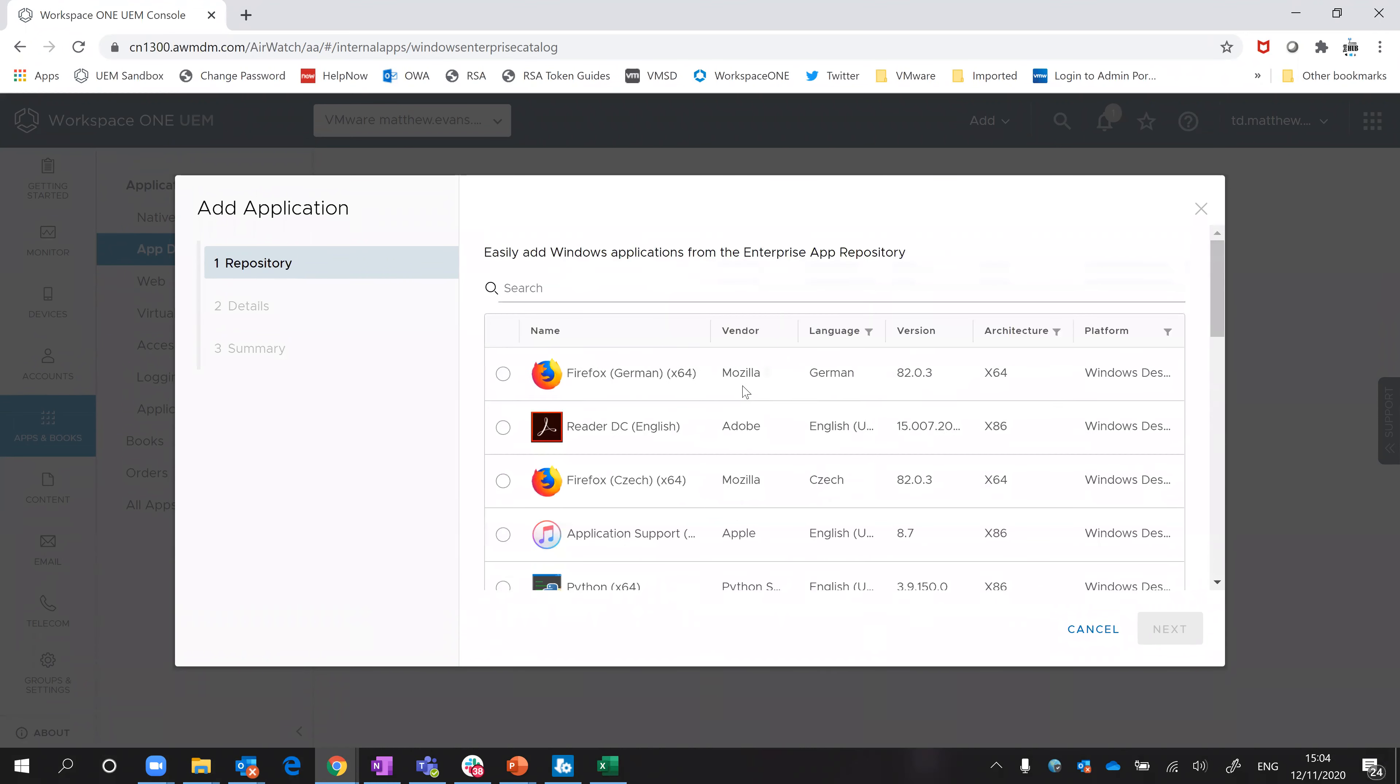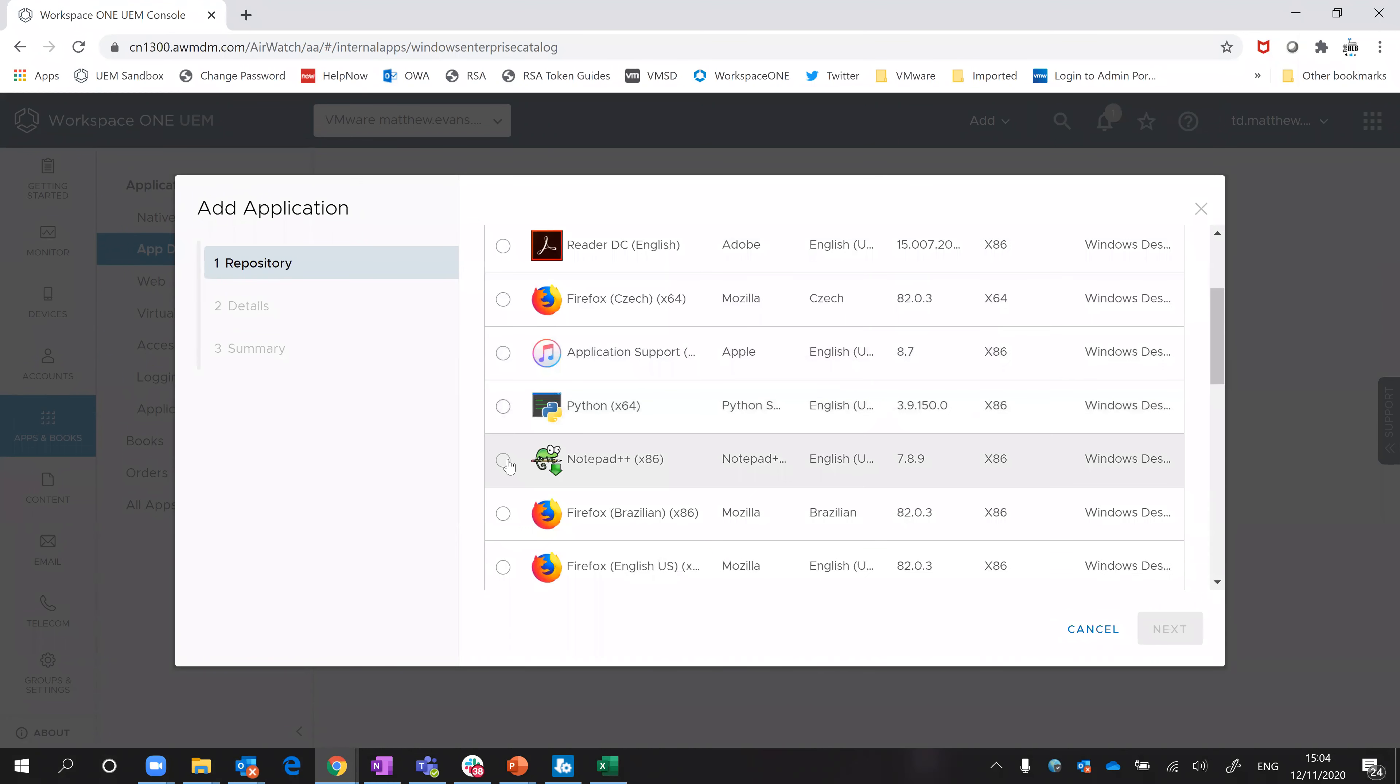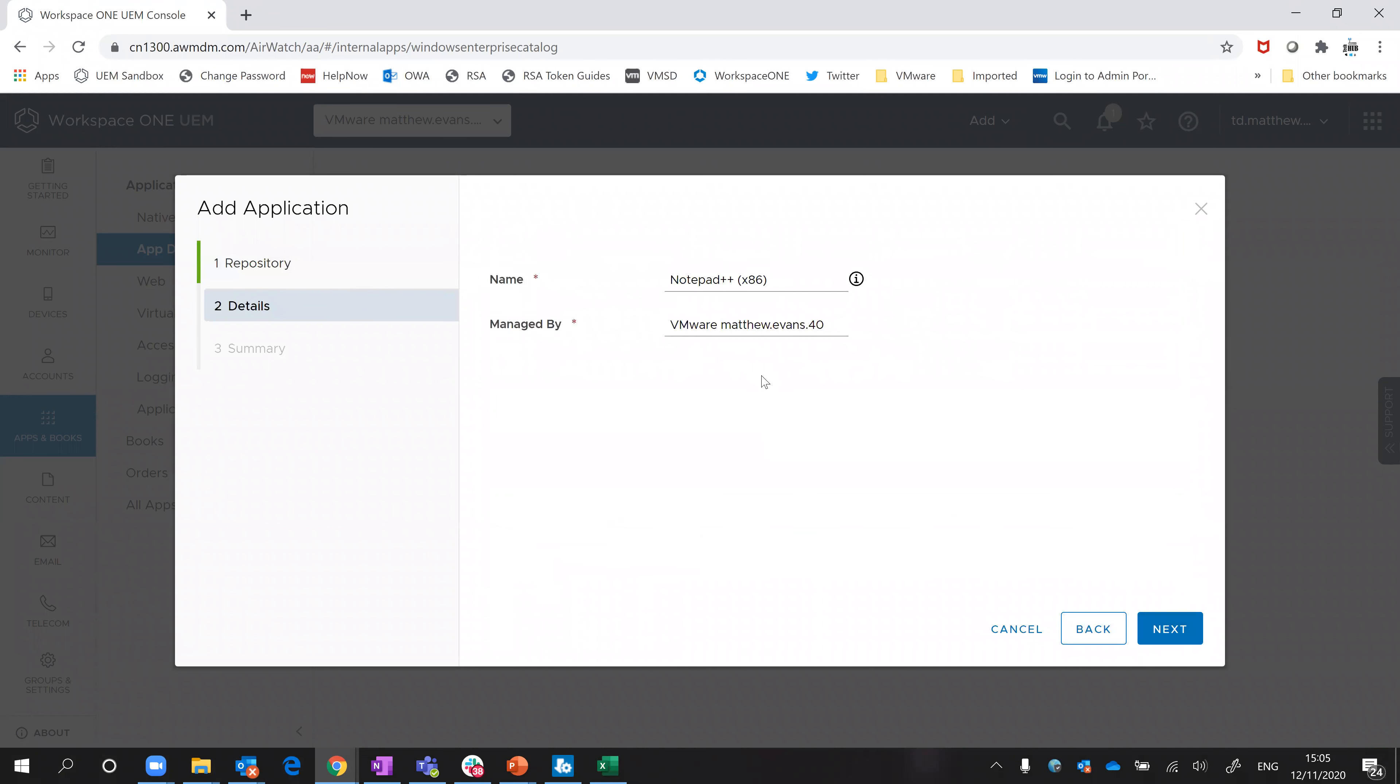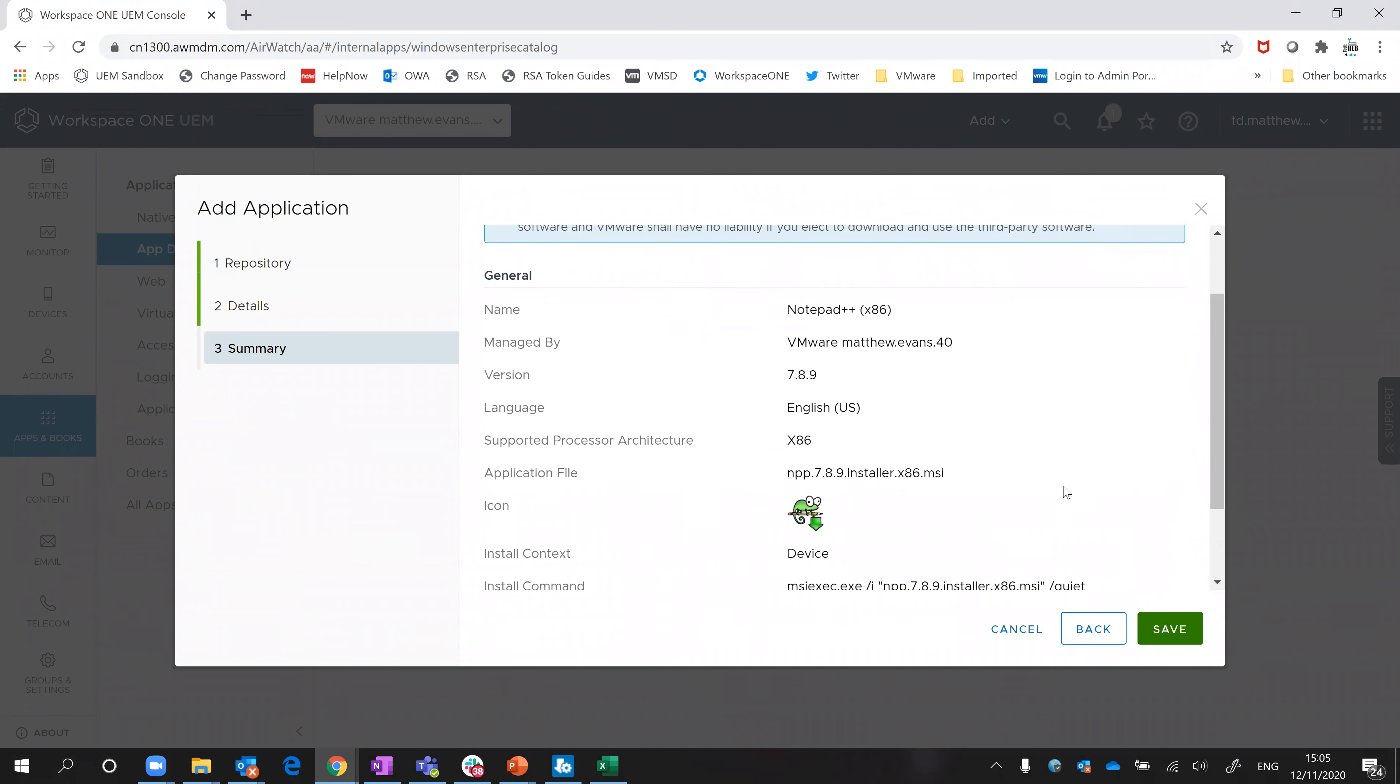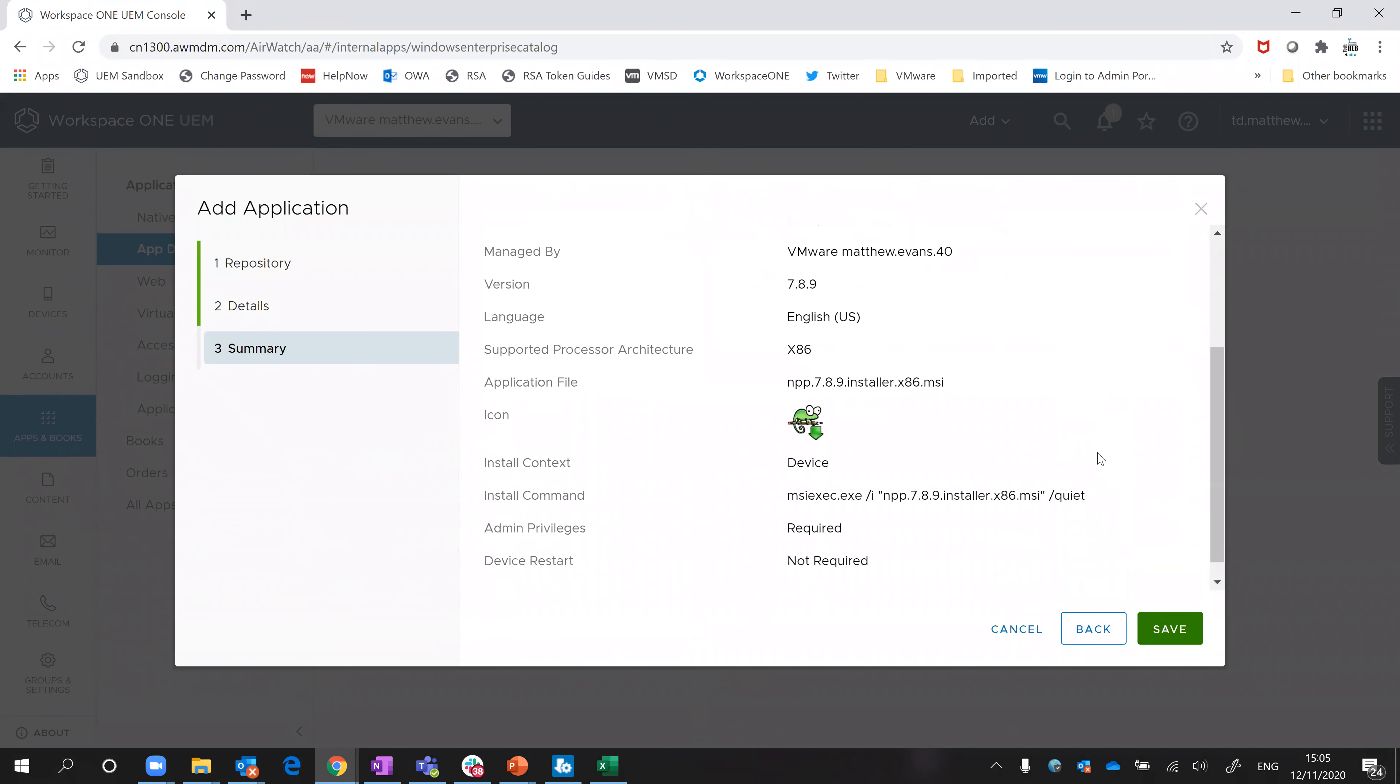For example, let's just go with Notepad++. Rather than me selecting the executable, it's going to come through and say where it's going to go, and then you can see it's showing you things like the install command, whereas previously if I'd gone through the old mechanism I would have typed that in manually.